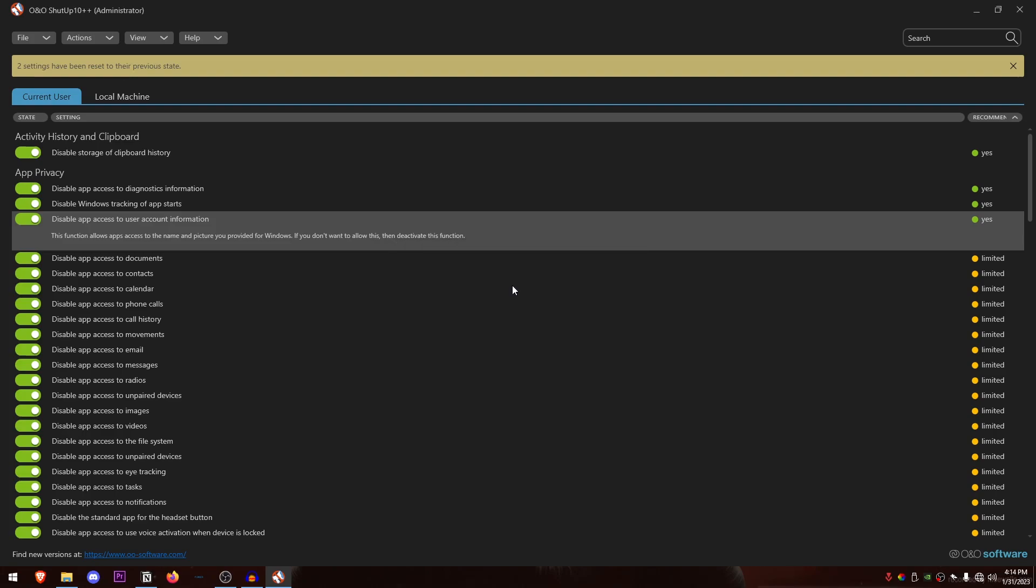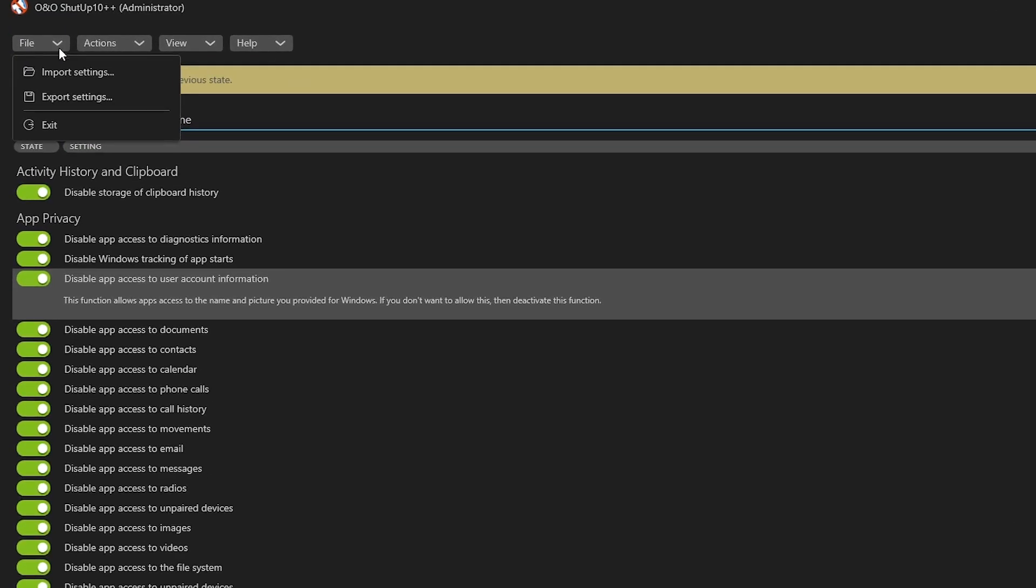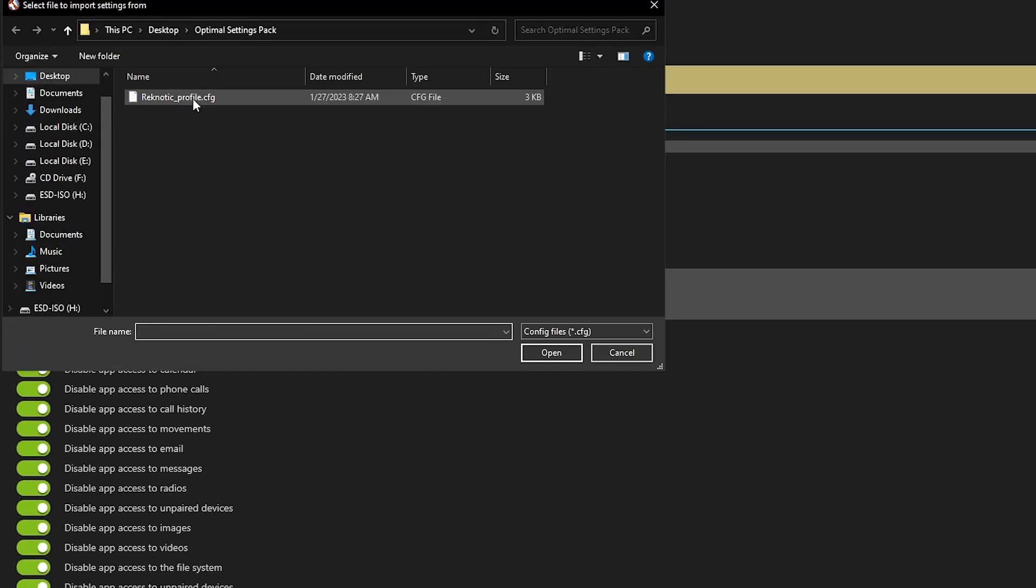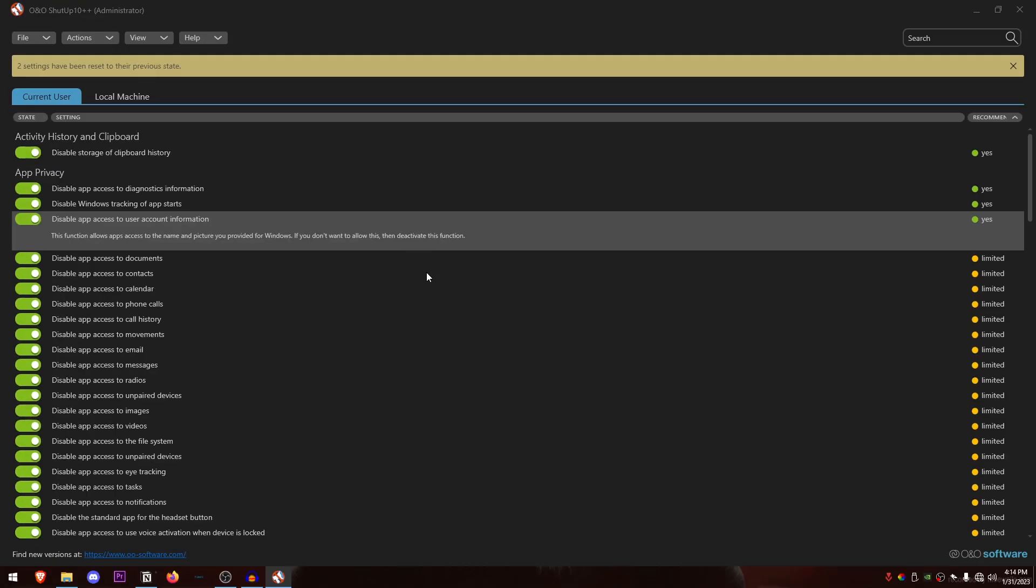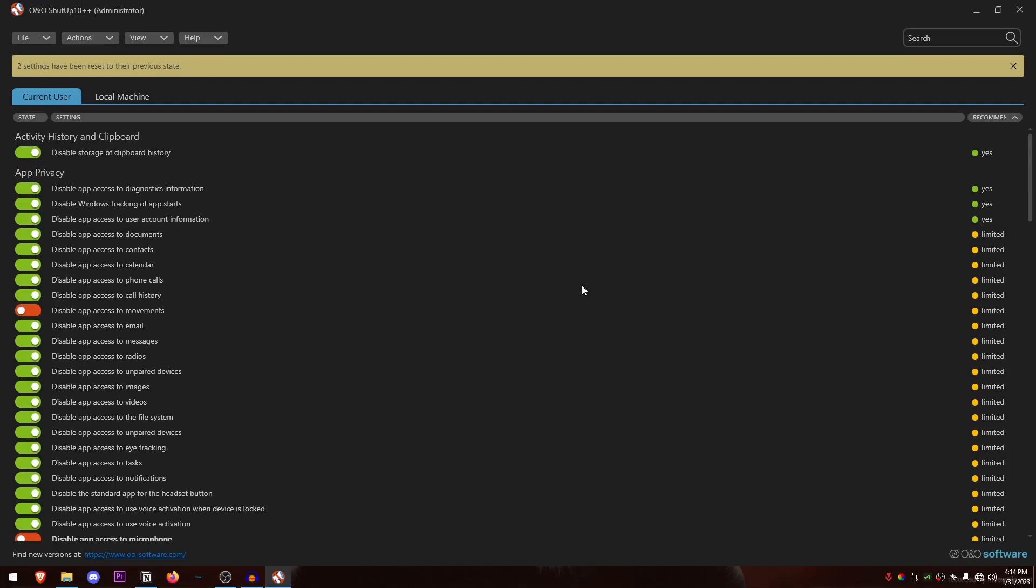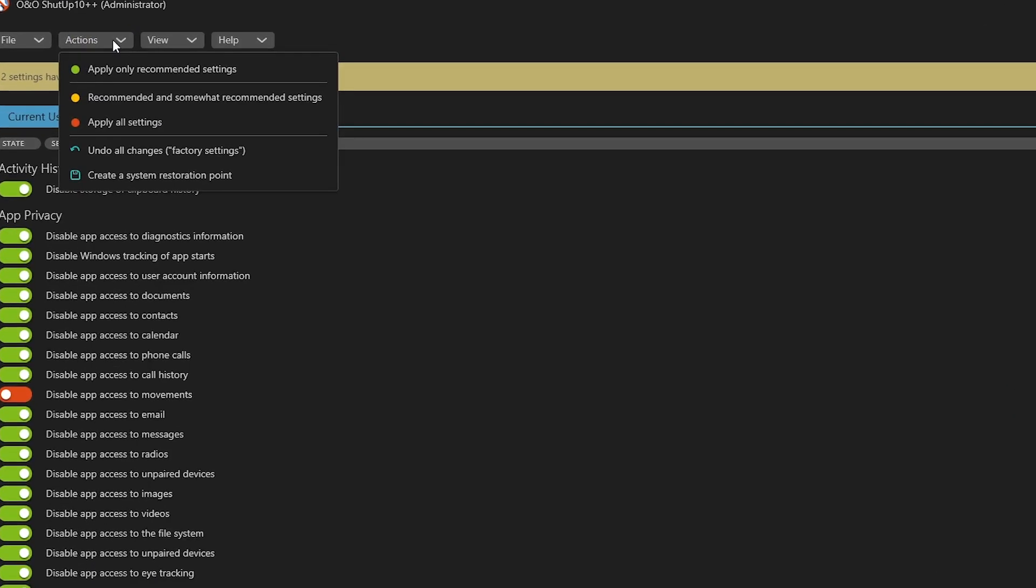And now that we have successfully created a system restore point, what you need to do is click on file, click on import settings, click on the Reconotech underscore profile.cfg, hit open and 51 changes were successfully made to your configuration, hit OK and now we can go ahead and click on action, then click on apply all of the settings and it's going to go ahead and apply all of the settings.